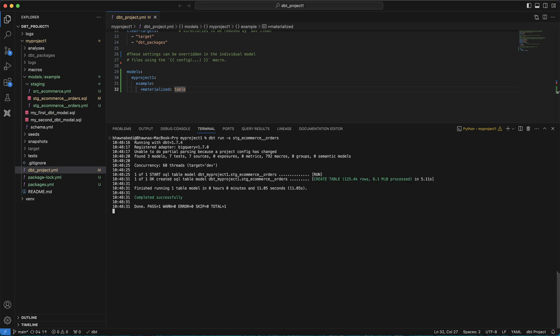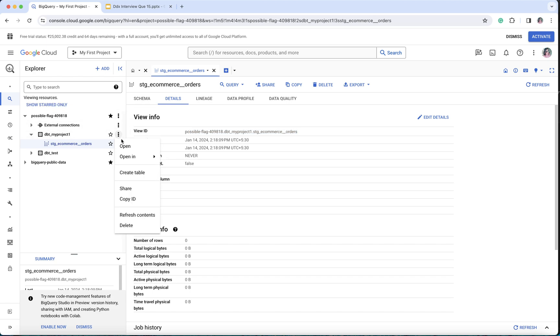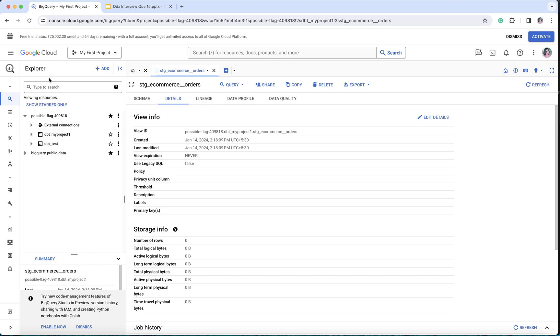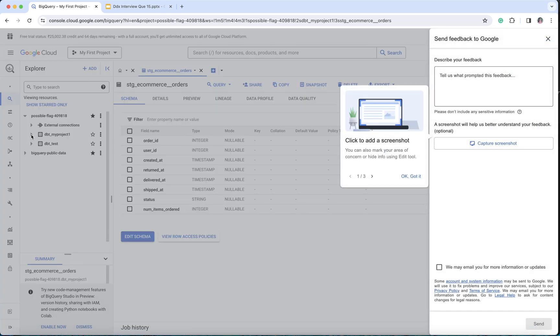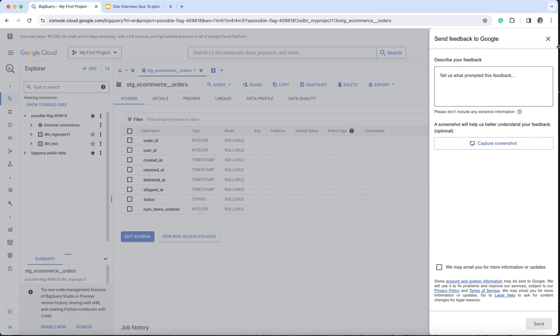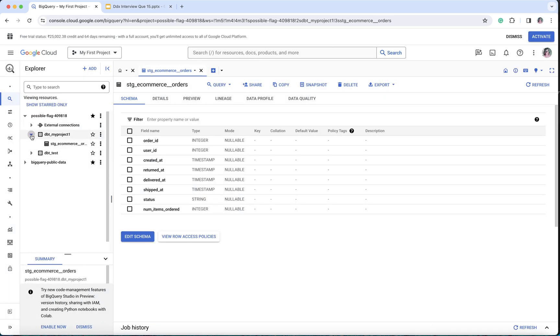Now it has started executing and you can see that it says created table. It has created a table dbt_my_project_one.stage_ecommerce_orders using this particular model. If I go back and try to refresh the contents, let me refresh and see how my table has been created.